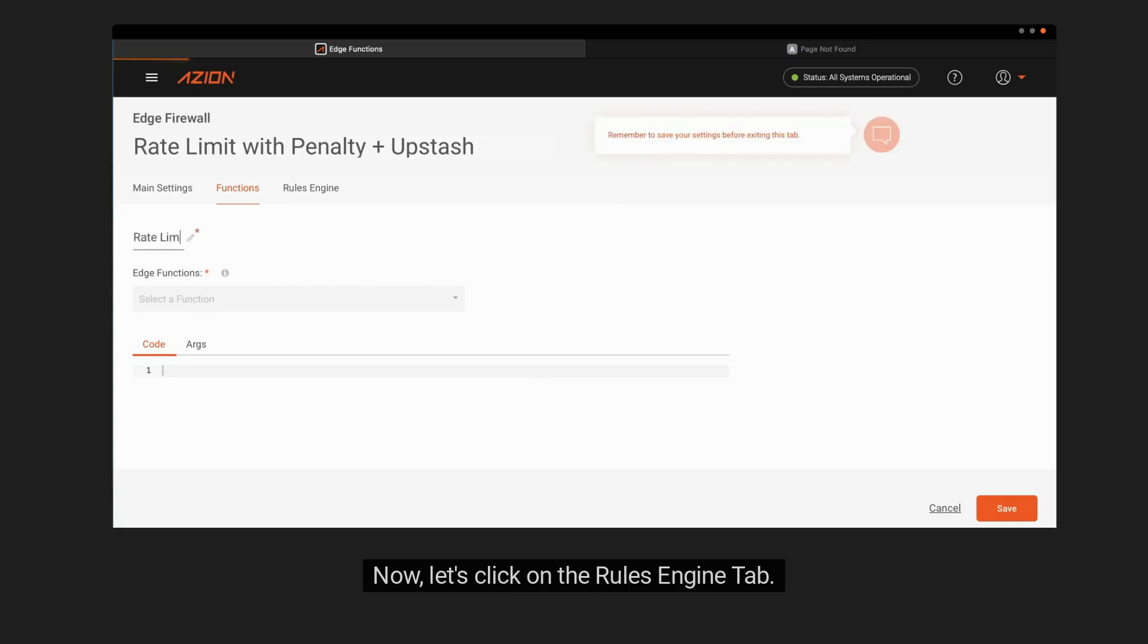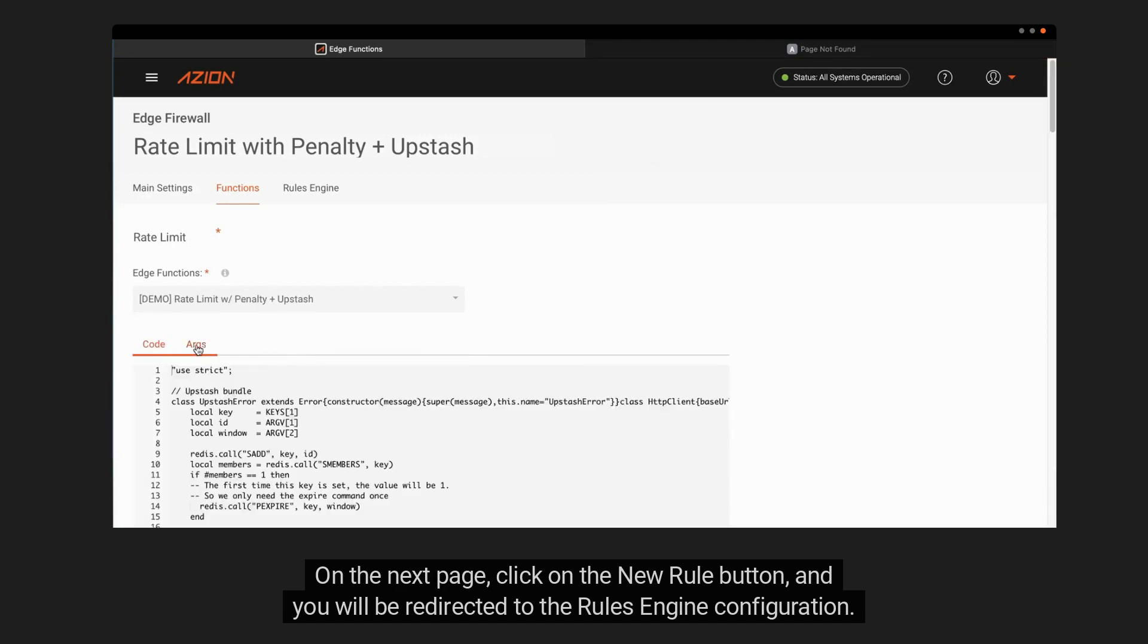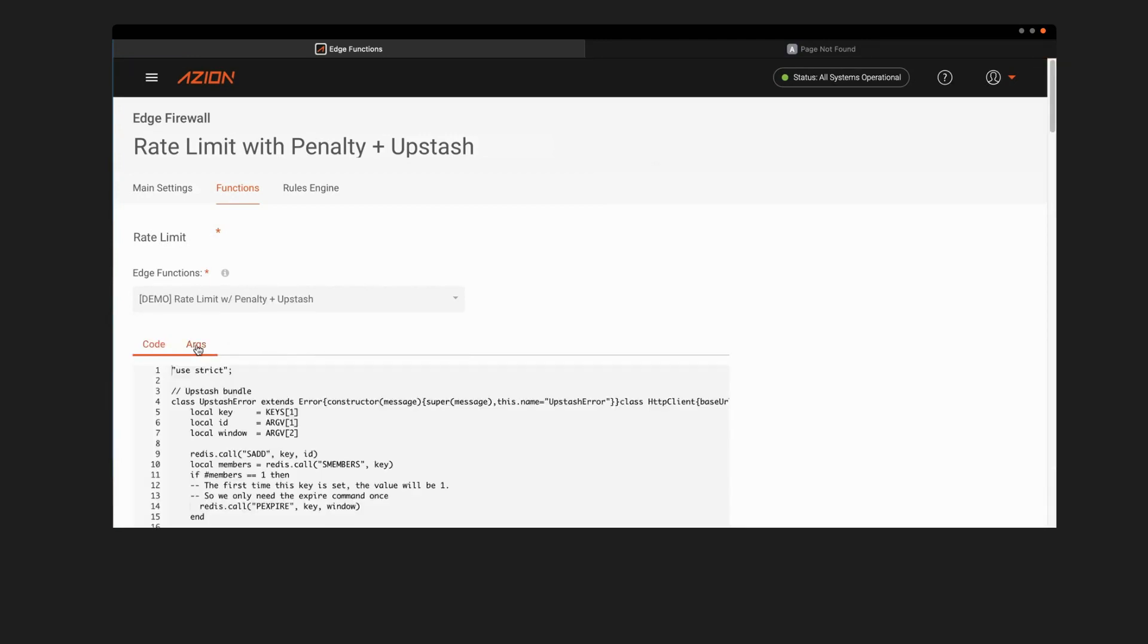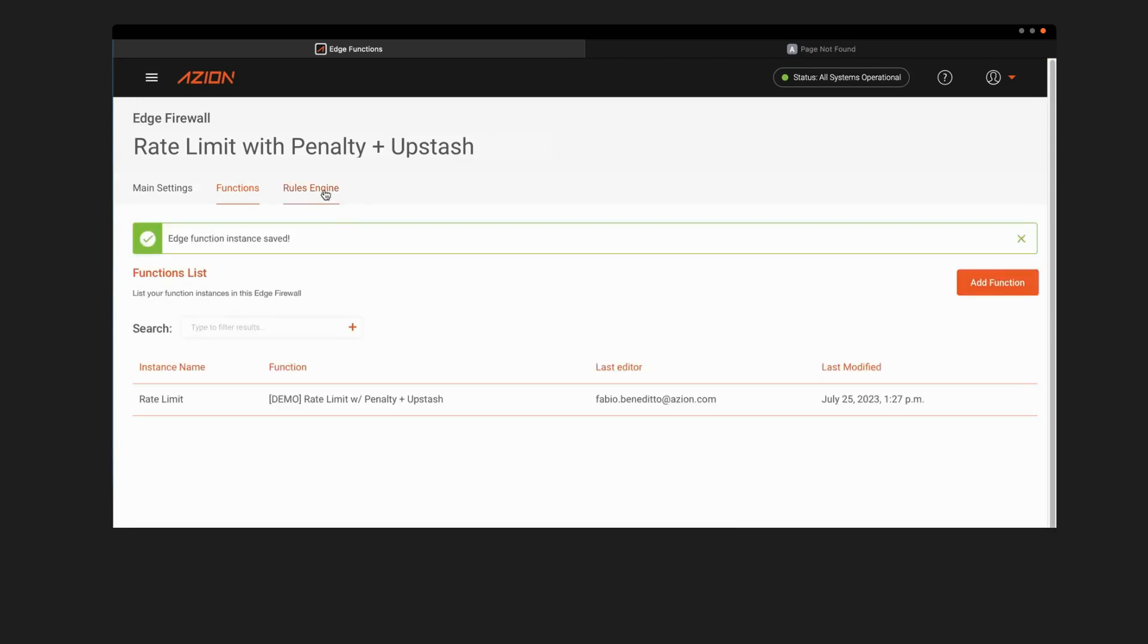Now, let's click on the Rules Engine tab. On the next page, click on the New Rule button, and you will be redirected to the Rules Engine configuration. First, insert a name for your new rule.